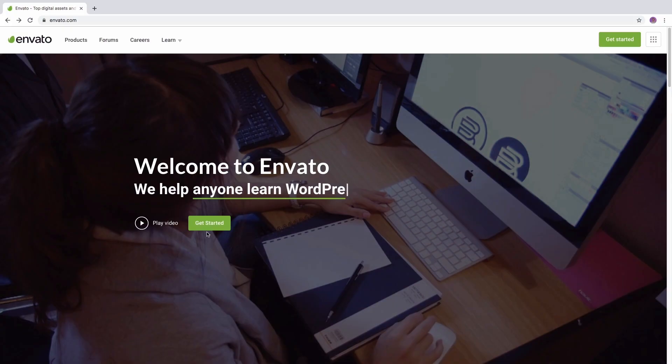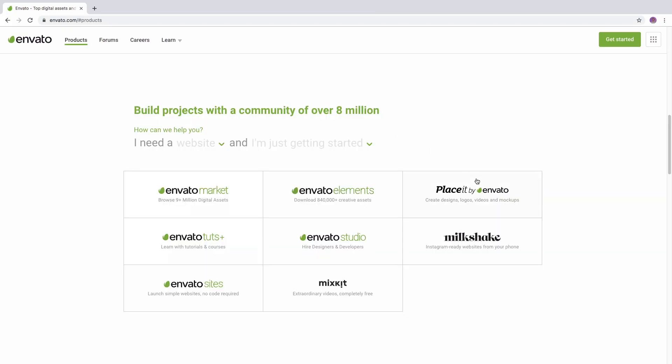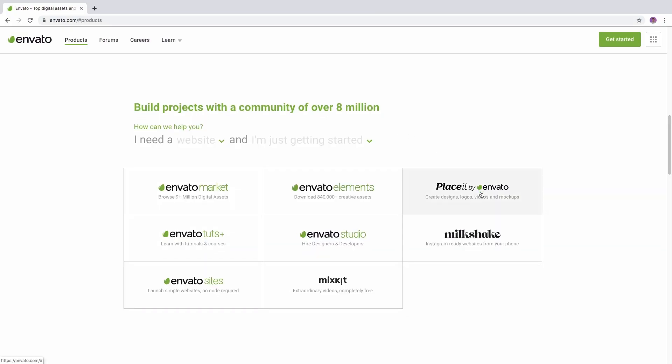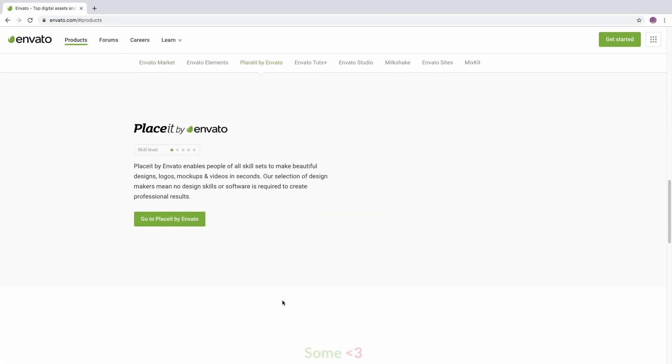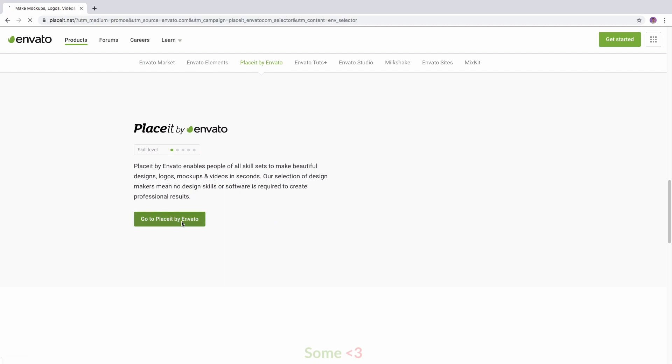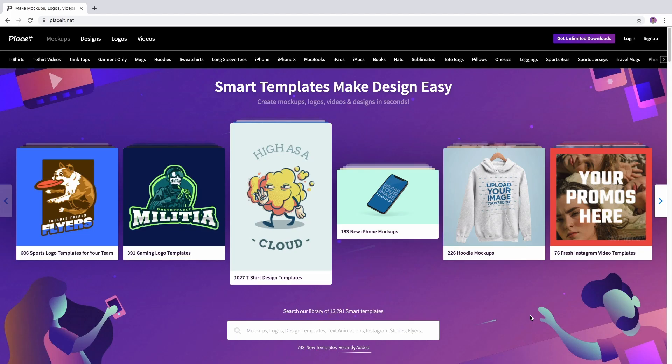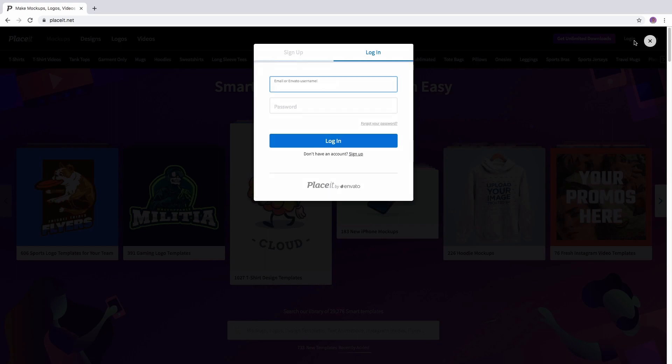If you already have an Envato account, Placeit will suggest using the same email to create a Placeit account. This does not mean that you will be able to use your Envato credentials right away. You still need to complete the sign-up process and create a password for your Placeit account as well.